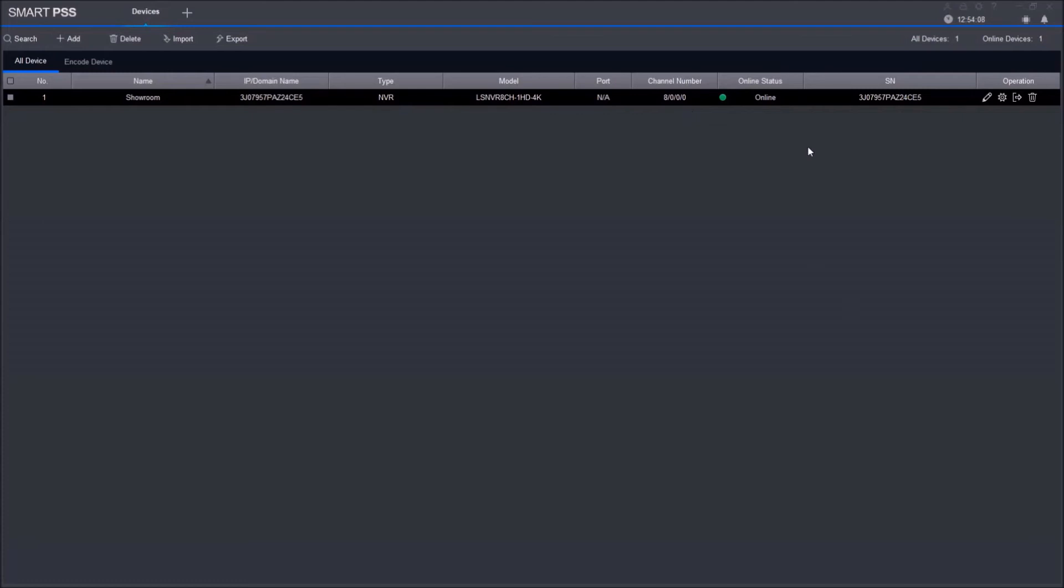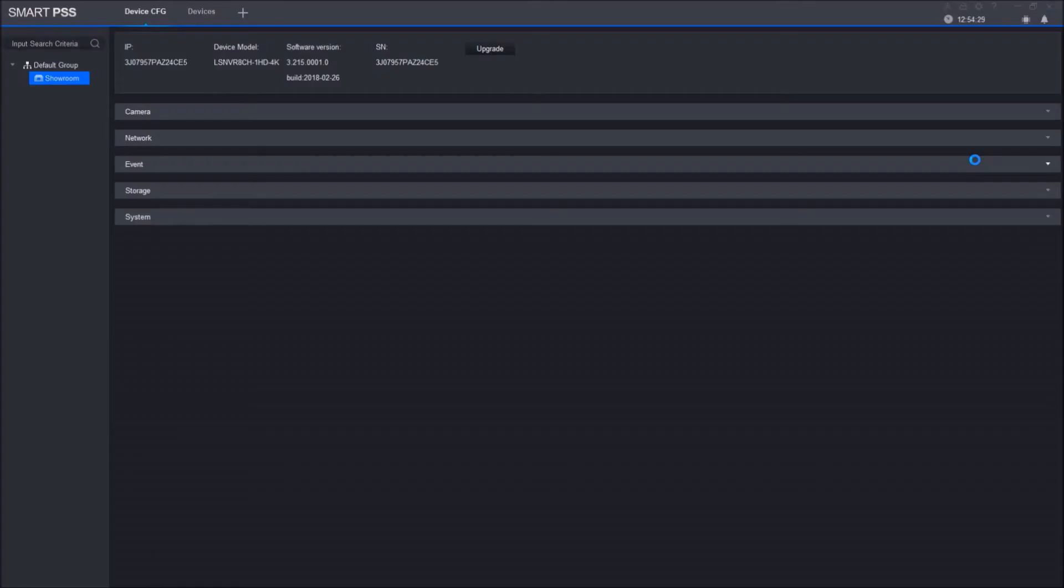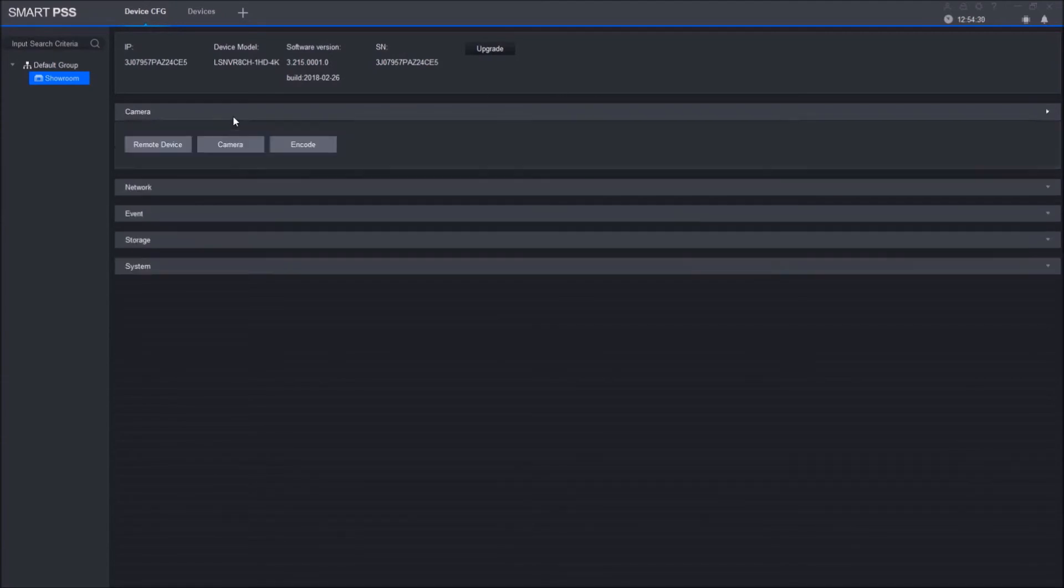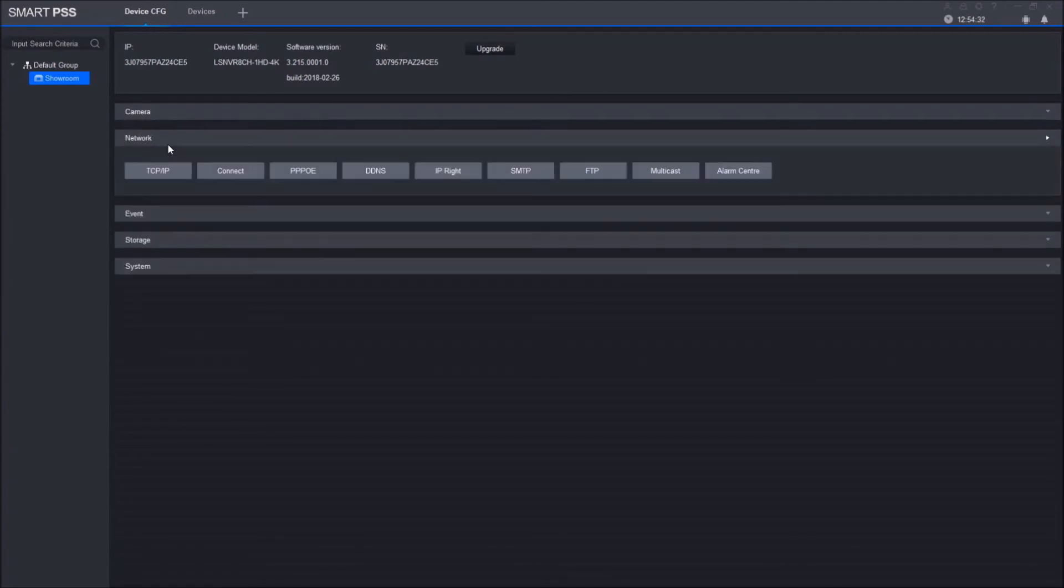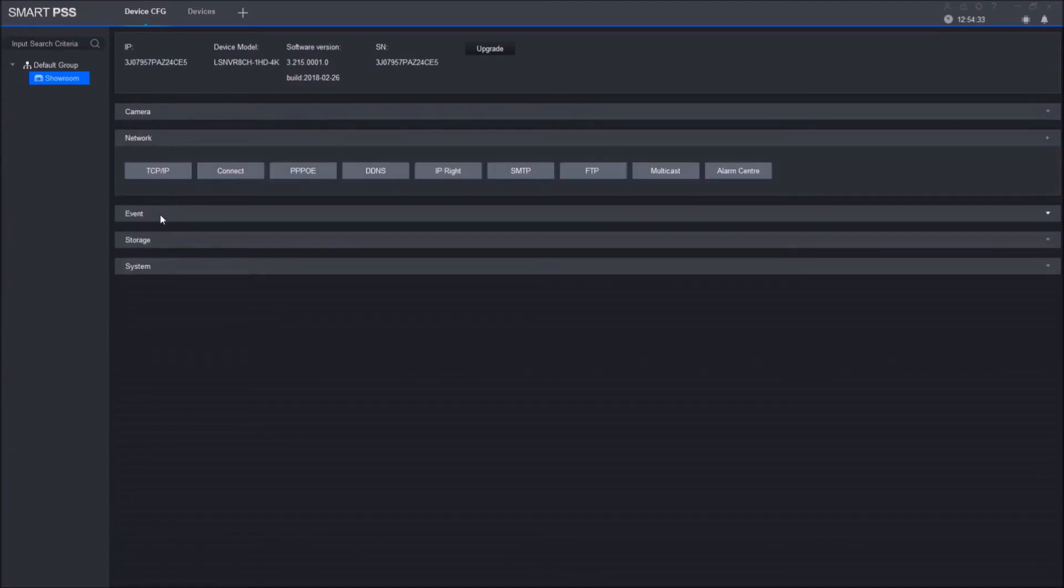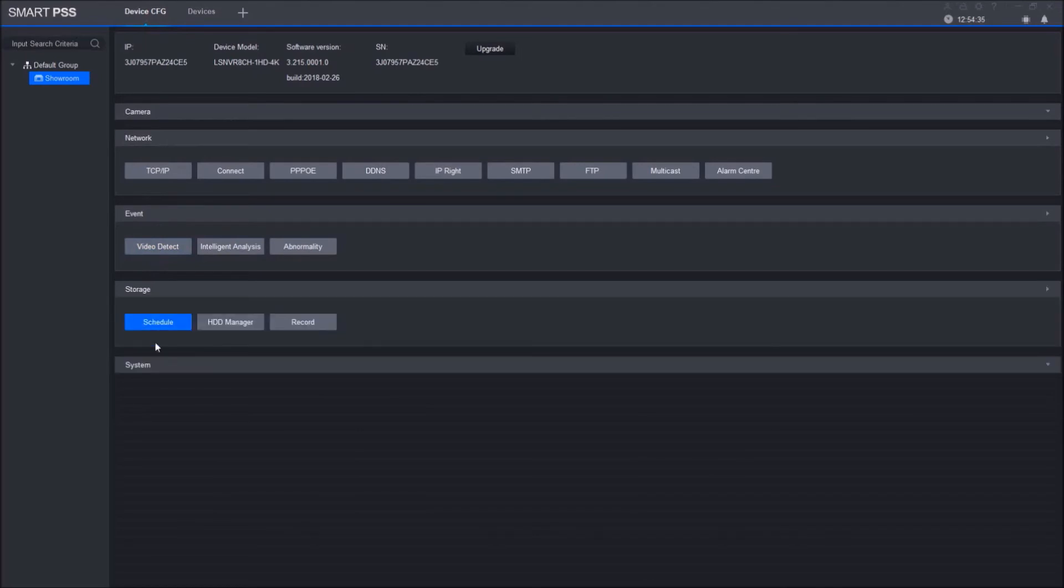Real quick, now that we're here, I want to show you that once you do add a device, SmartPSS does allow you to do some certain configurations to that device. If you click on this little gear icon right next to the pencil, it gives you all of this information.